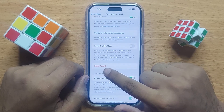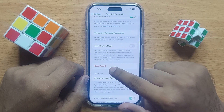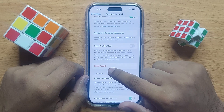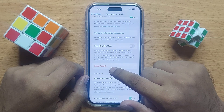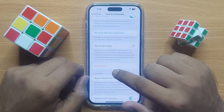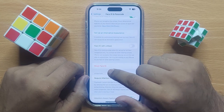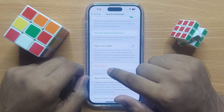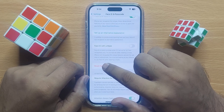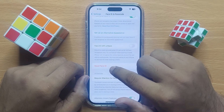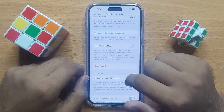When you click on Reset Face ID, it will reset your Face ID from your iPhone. So click on Reset Face ID.